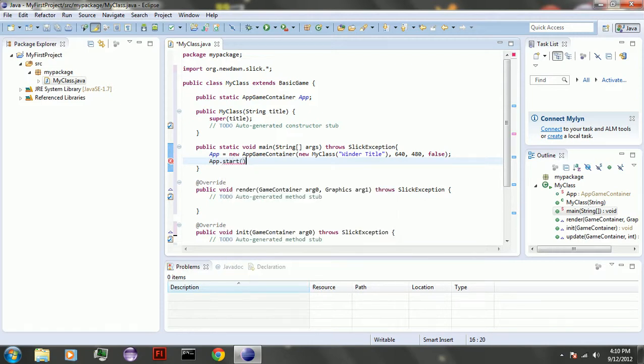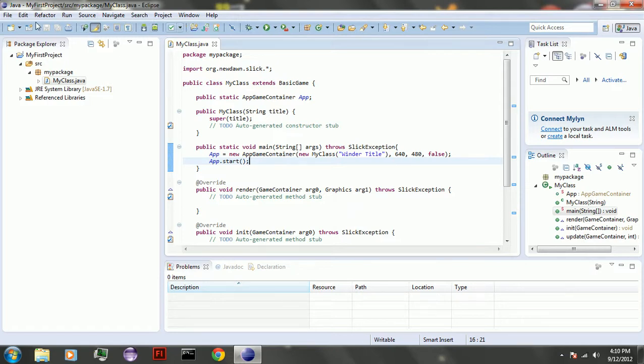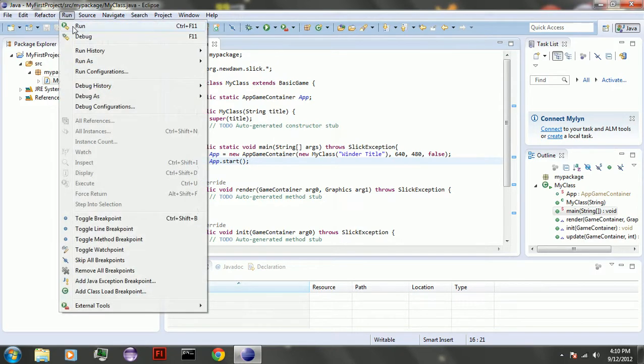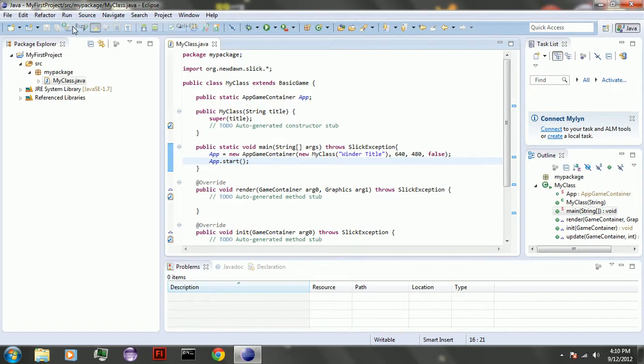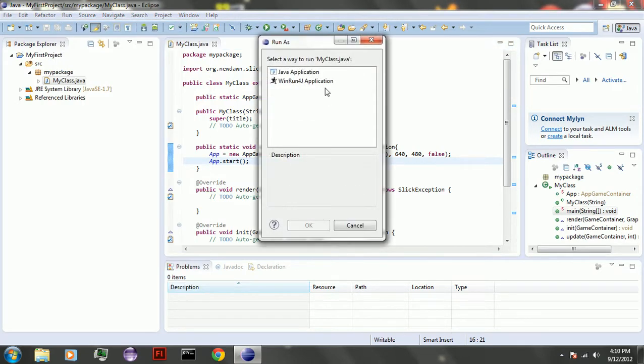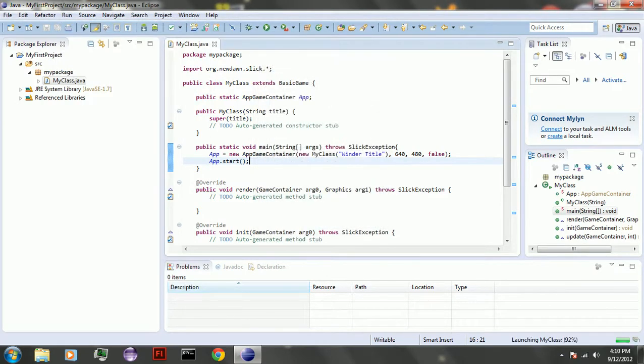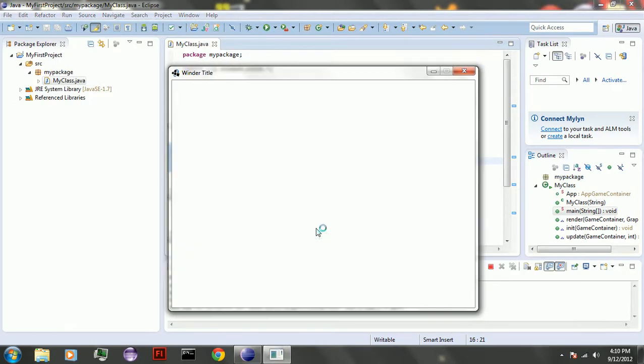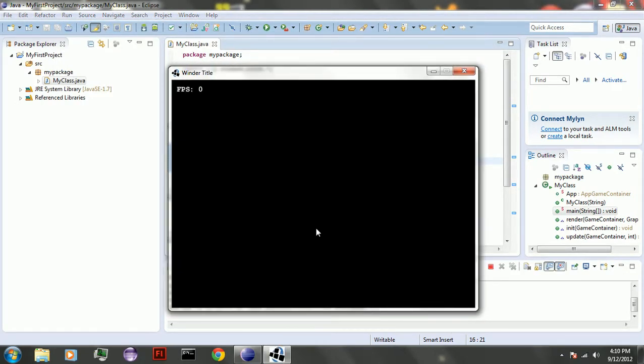And if you've done it right, and I think I have, so I'm going to run. Run Java application. And you should get this. FPS is crazy on this computer. So well, that's it for setting up Eclipse. See you later.